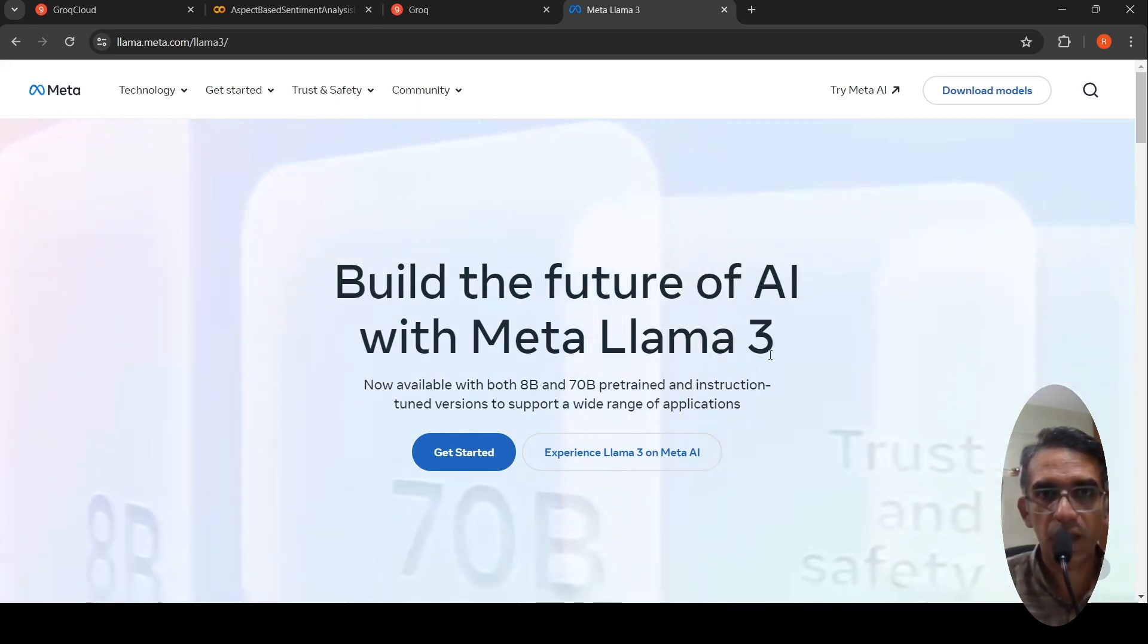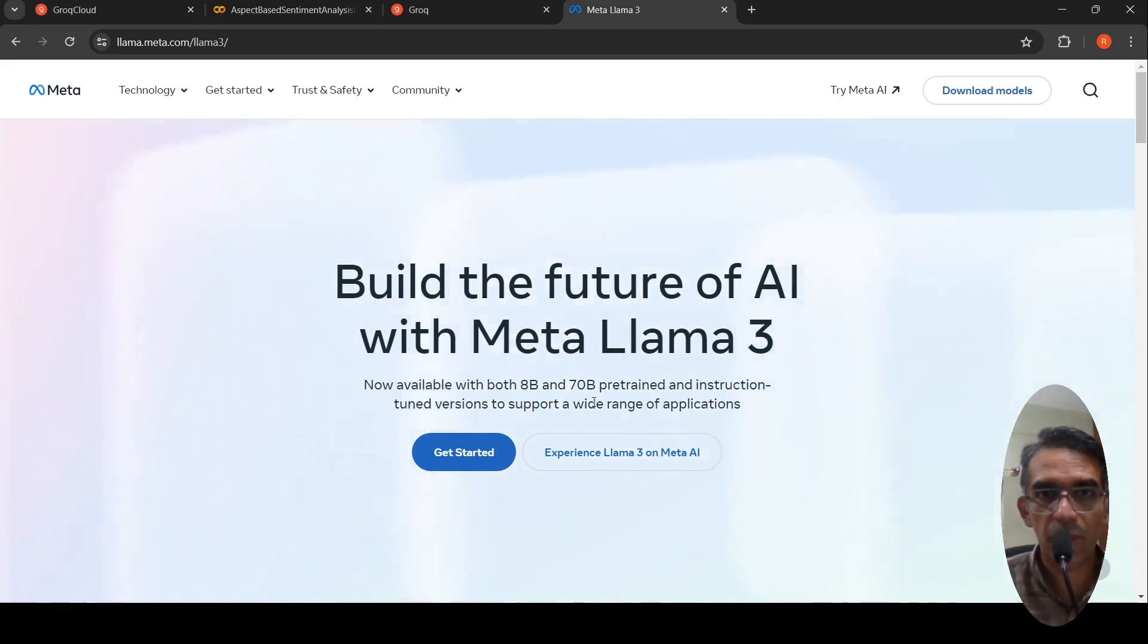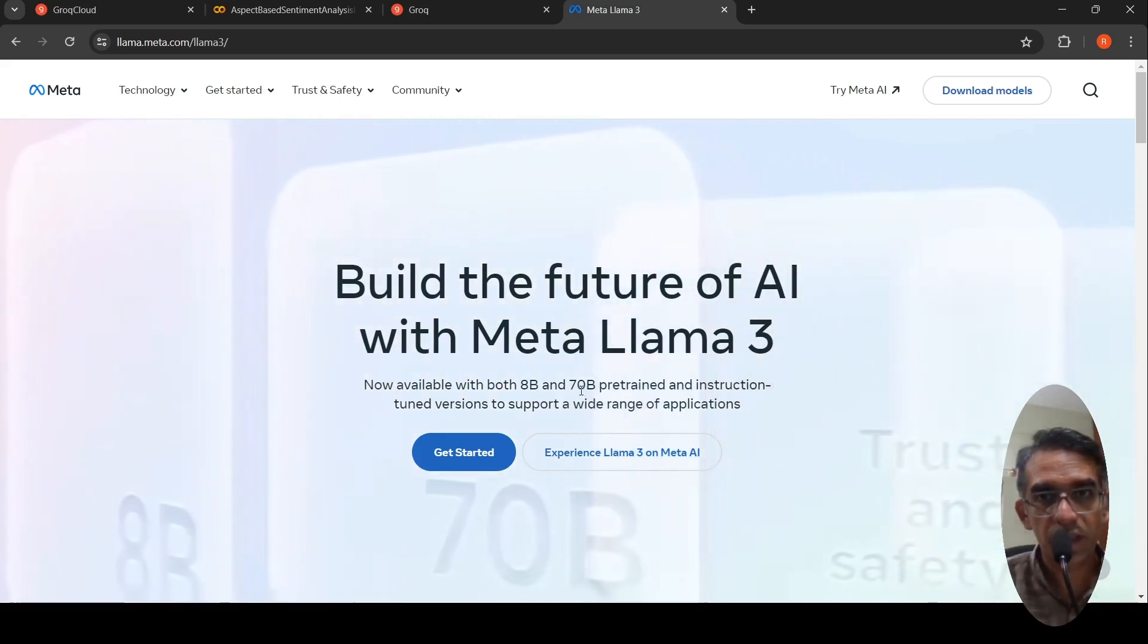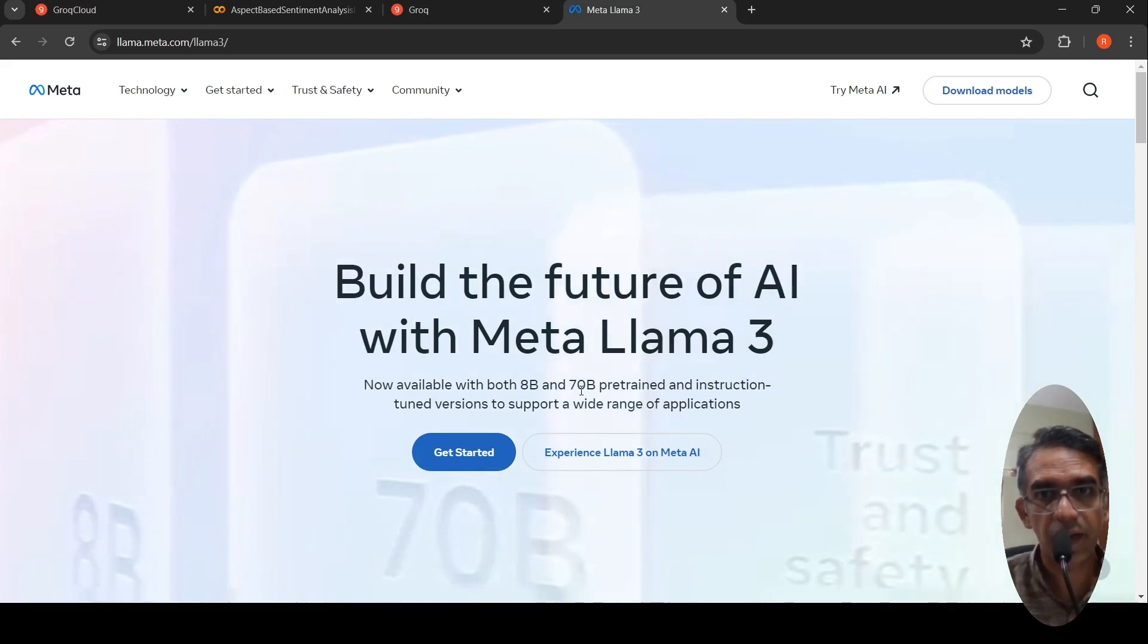MetaLama 3 comes in two flavors, an 8 billion parameter model and a 70 billion parameter model. In both these sizes, you have pre-trained and instruction tuned versions.